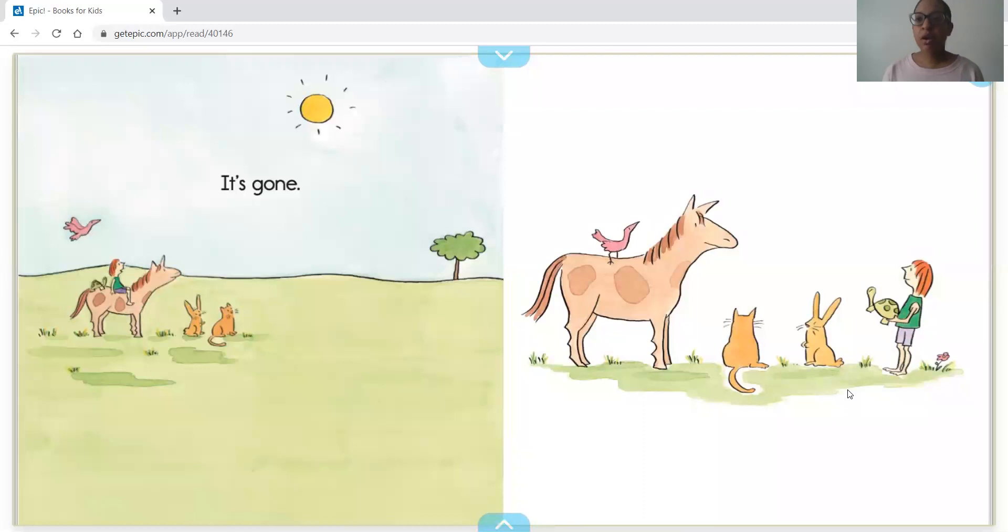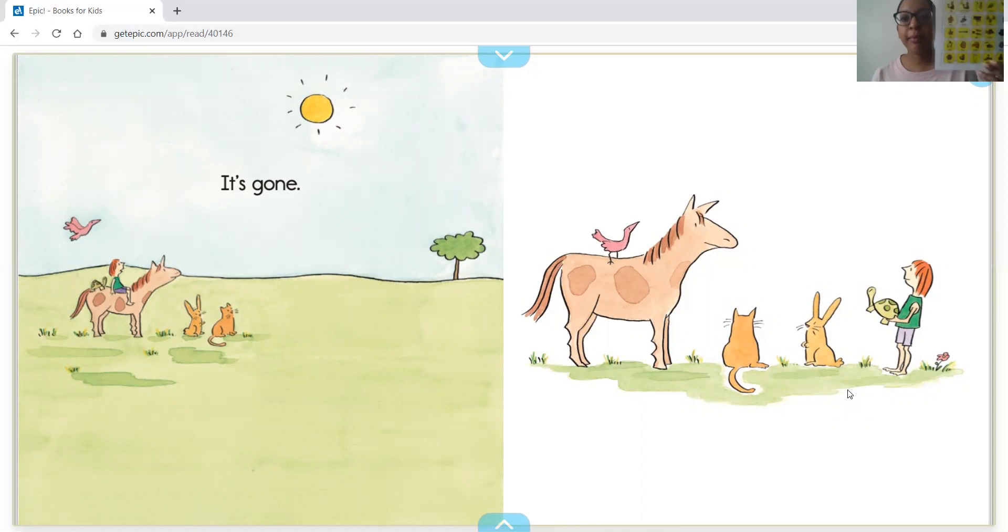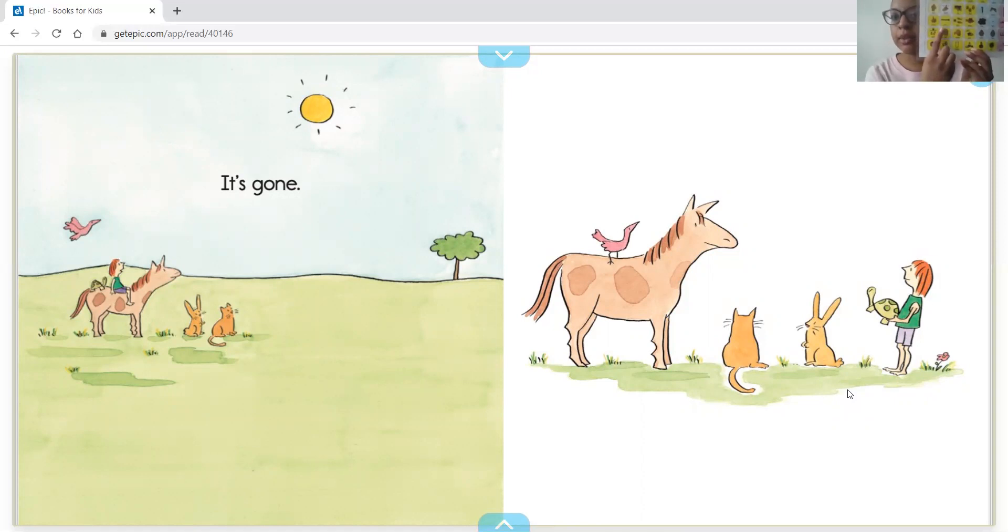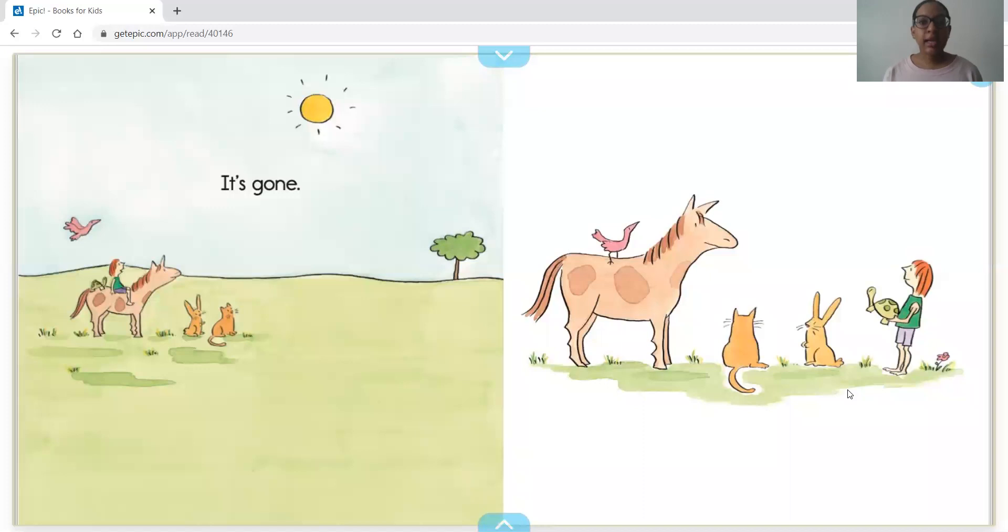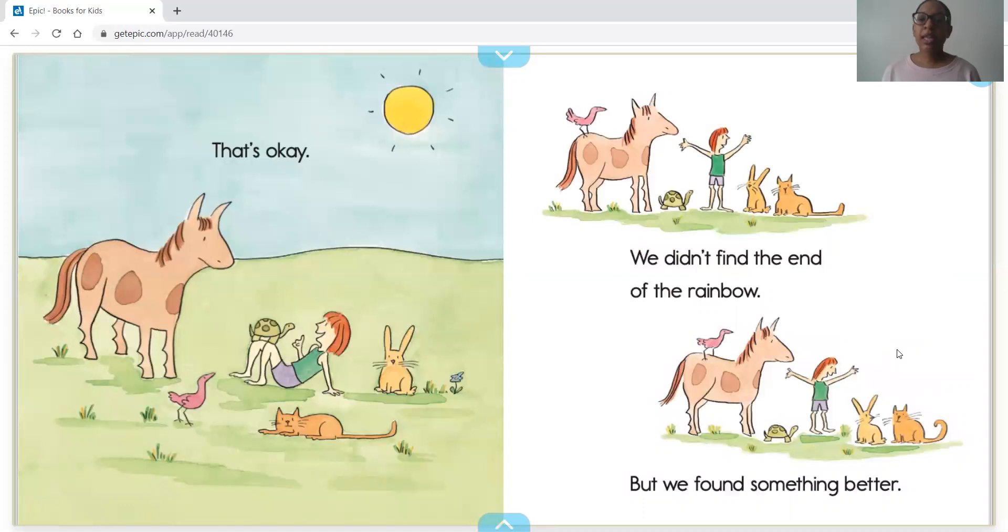It's gone! What disappeared? Where did the rainbow go? I only see the sun and some animals. That's okay, we didn't find the end of the rainbow, but we found something better.